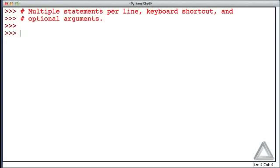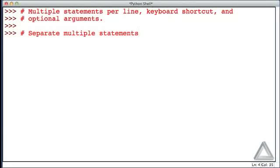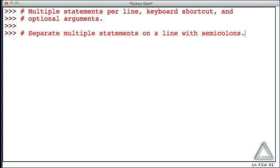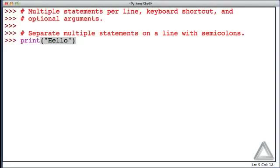So far, we've entered one statement per line. But if we separate multiple statements on a line with semicolons, we can have multiple statements on one line. Let's give that a try using the print function. Say we want to print 'hello' — that's a complete statement with a single argument — and then call the print function again. So these are two separate calls to the print function.